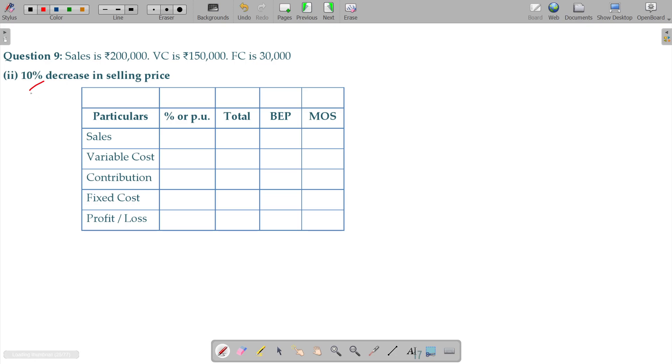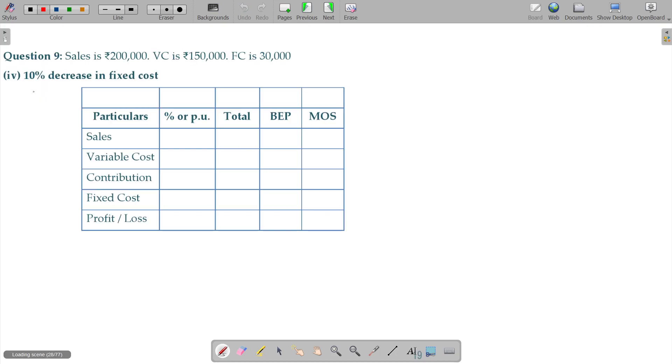That is the selling price is 10% change. That fixed cost is 30% increase. That is 10% decrease.